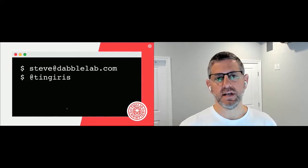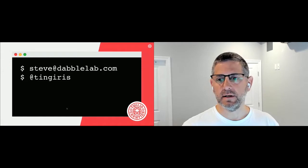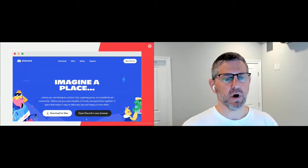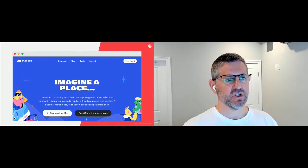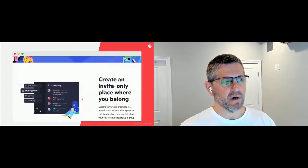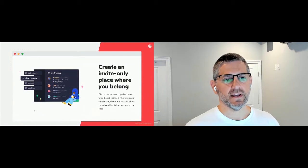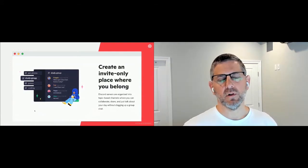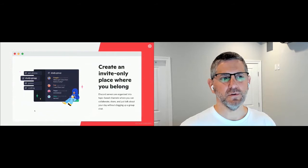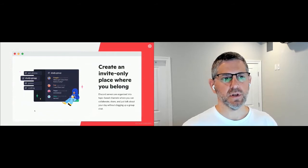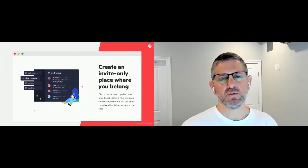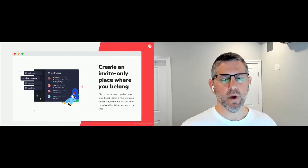Most of this is going to be walking through the steps. Let me give you a high-level outline of what we're going to be doing. Discord is a messaging and collaboration environment that allows you to create invite-only places where people can collaborate — very similar to Slack. There's a web version and a desktop version for Mac, Windows, and Linux. We're going to be walking through all of this using the web version today.